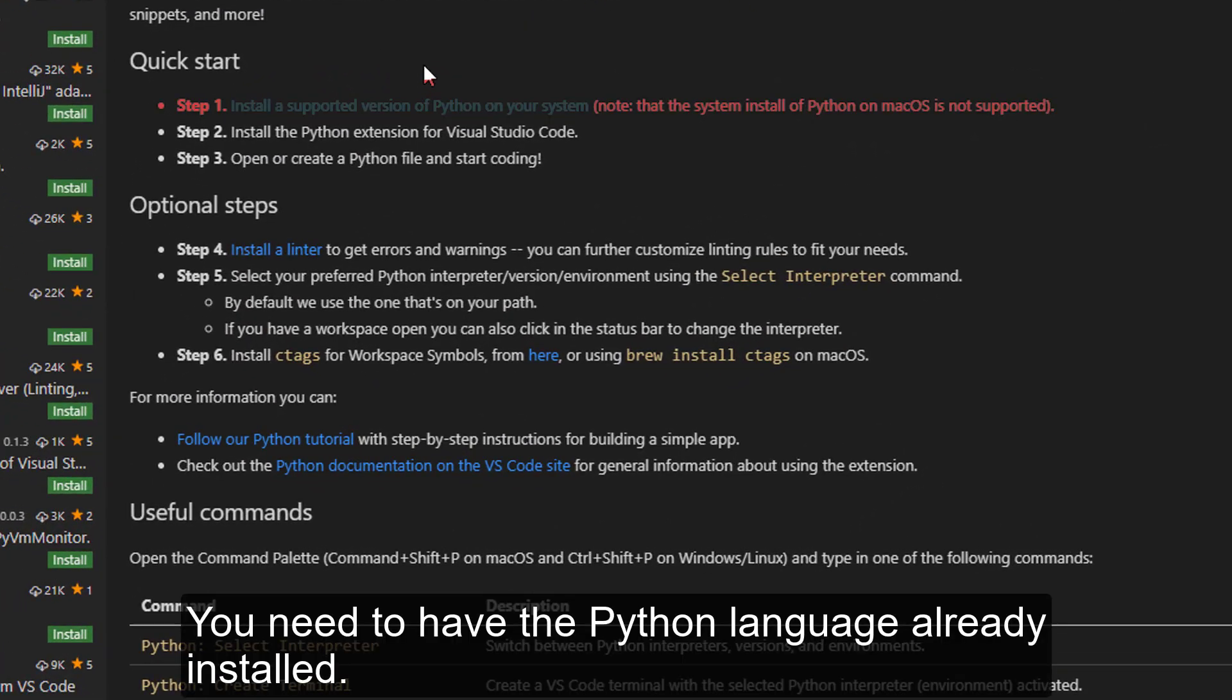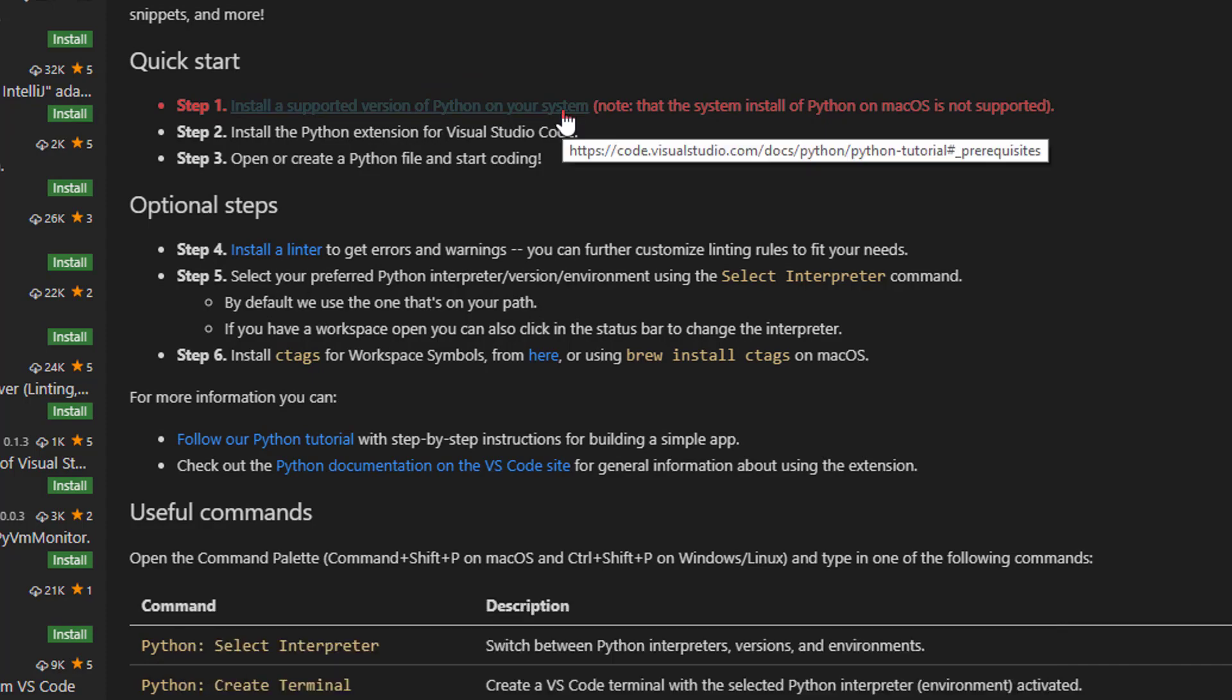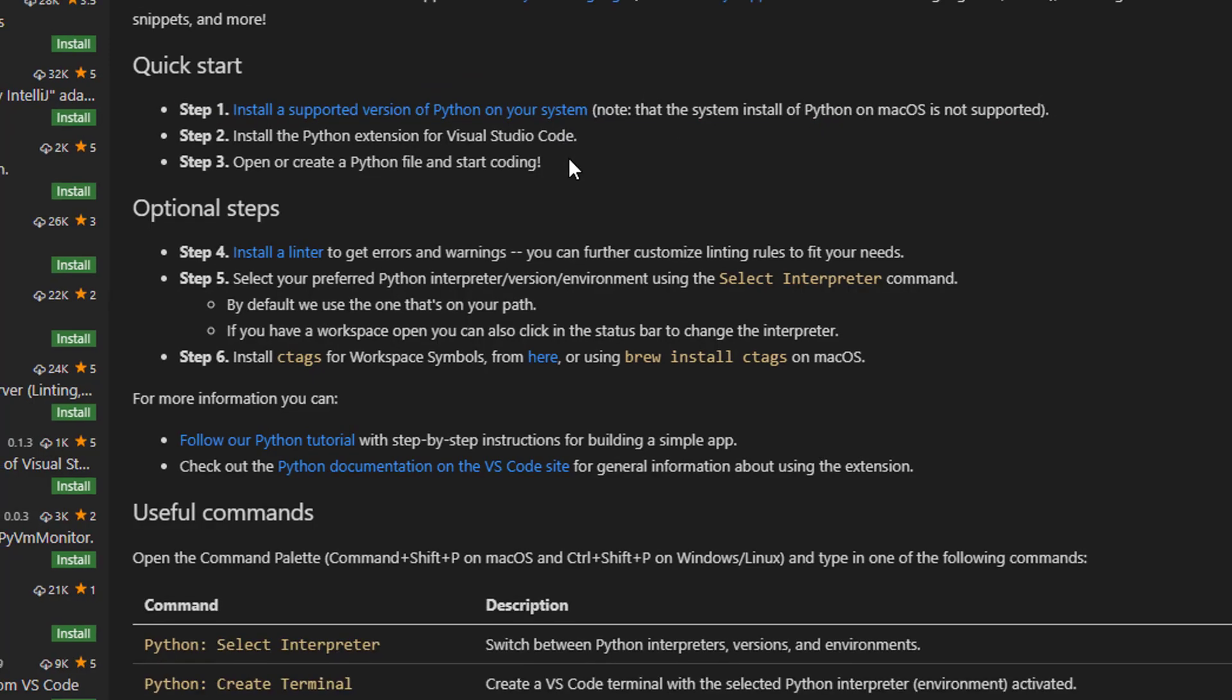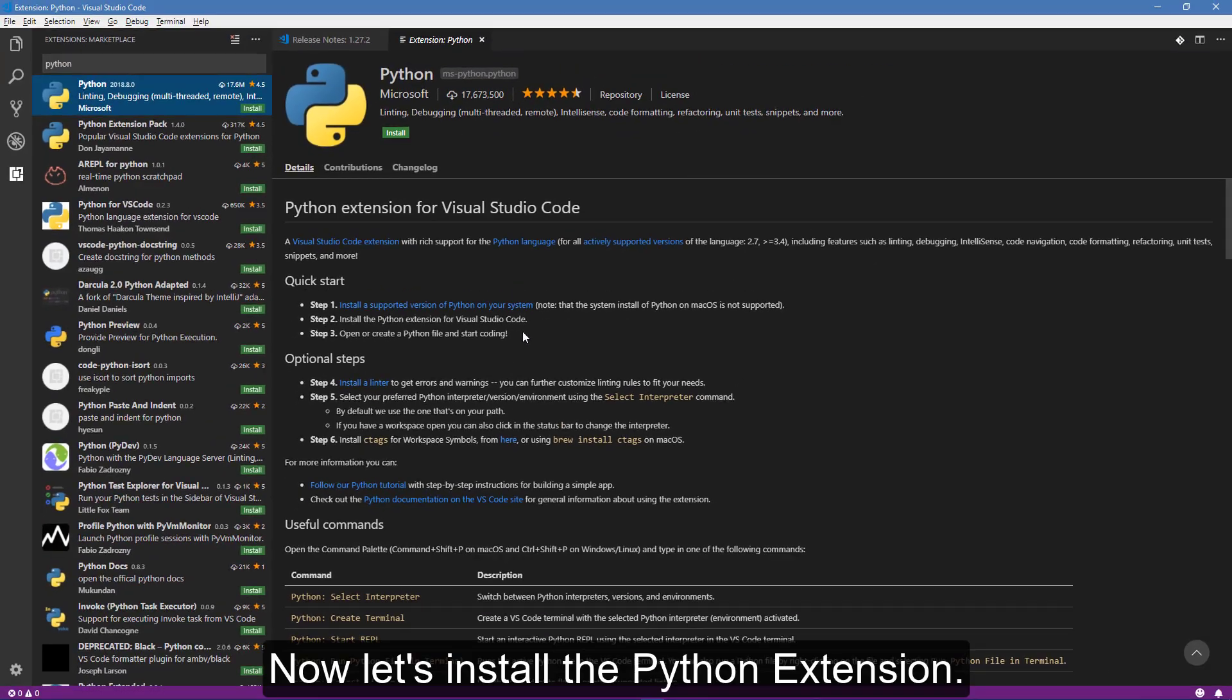You need to have the Python language already installed. Now let's install the Python extension.